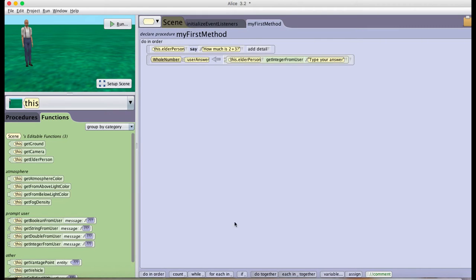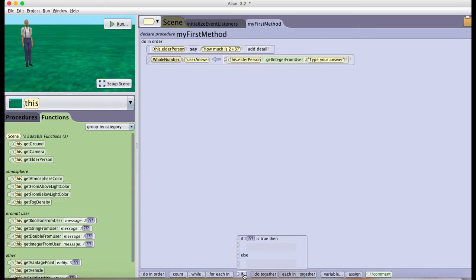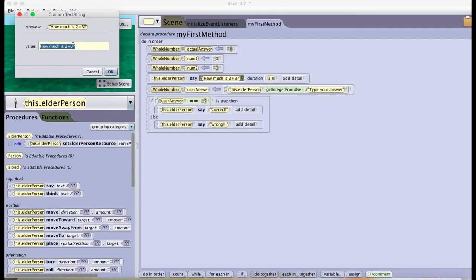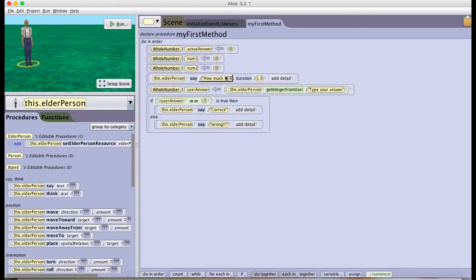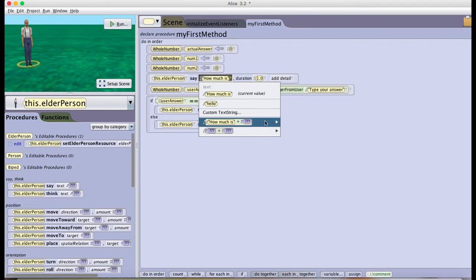So now what I want is an if statement, because if their answer is right something is going to happen and if the answer is wrong something else is going to happen. Say how much is and then I'm going to add number one or whatever I choose to be number one.